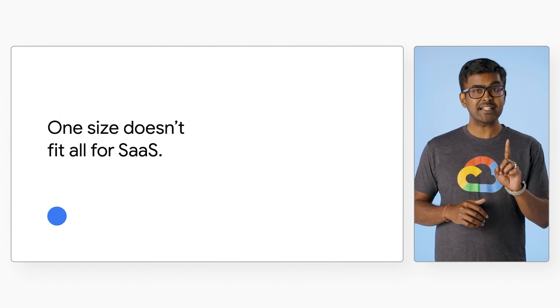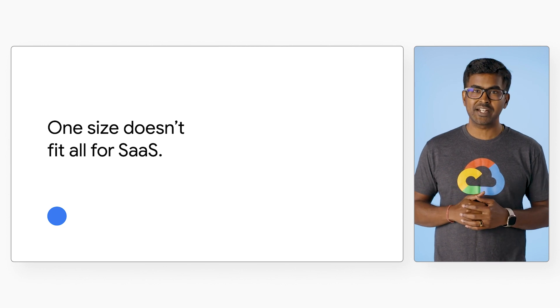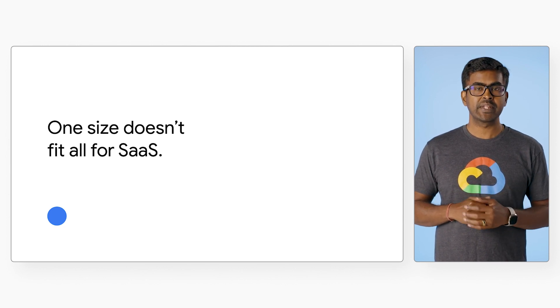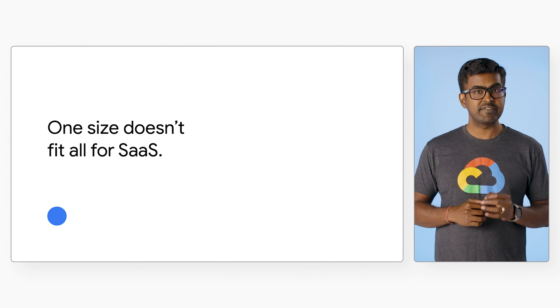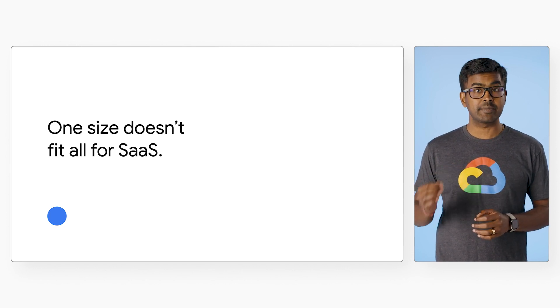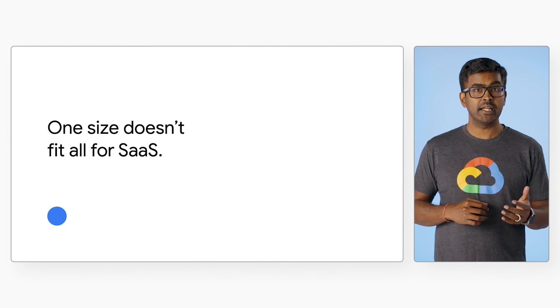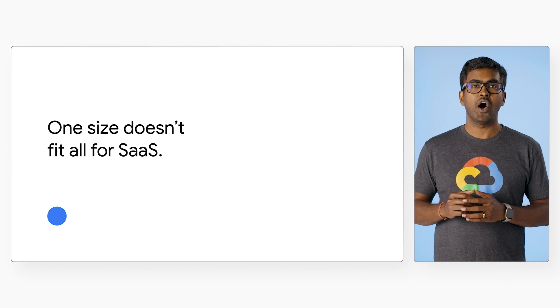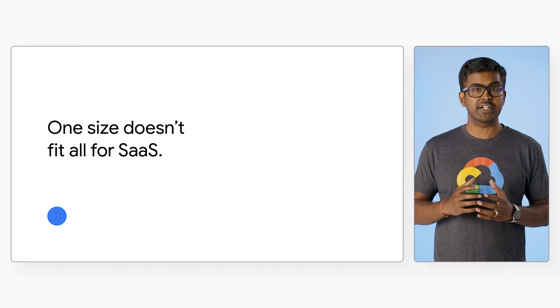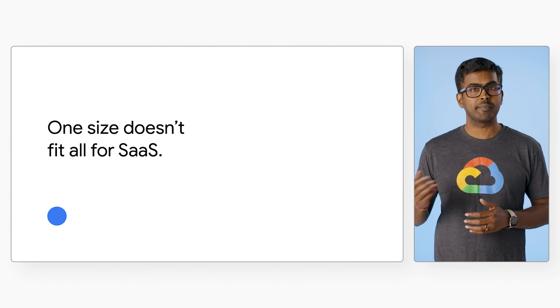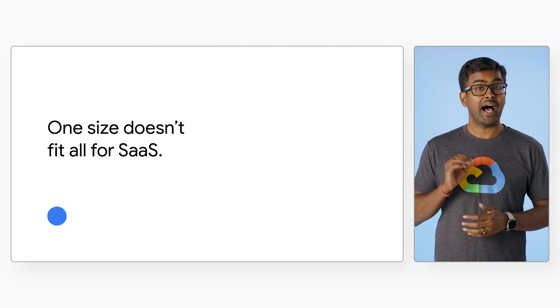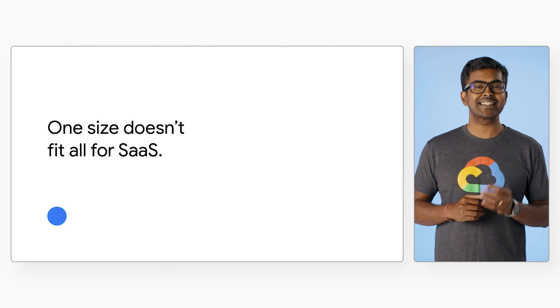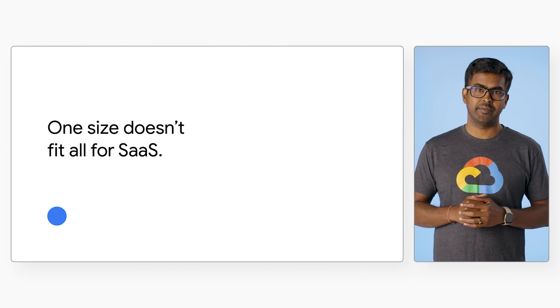One size doesn't fit all for SaaS. There are various architectural drivers for isolation, such as security and privacy requirements, service level agreements, support for end-user customizations, data sovereignty, and business continuity requirements. On the other hand, operational drivers for consolidation, such as hosting costs, per-tenant cost optimization, shared infrastructure costs, and developer productivity, also play a significant role in choosing the type of tenancy.